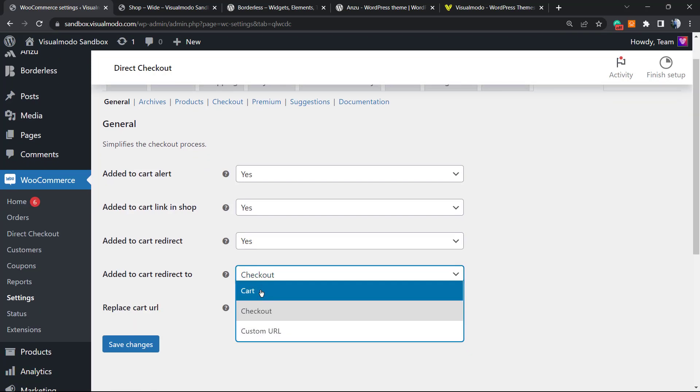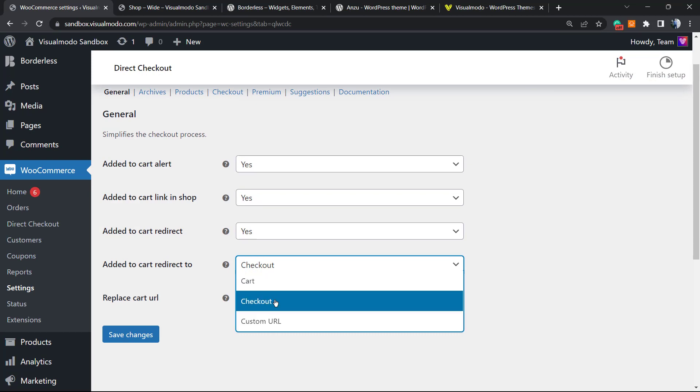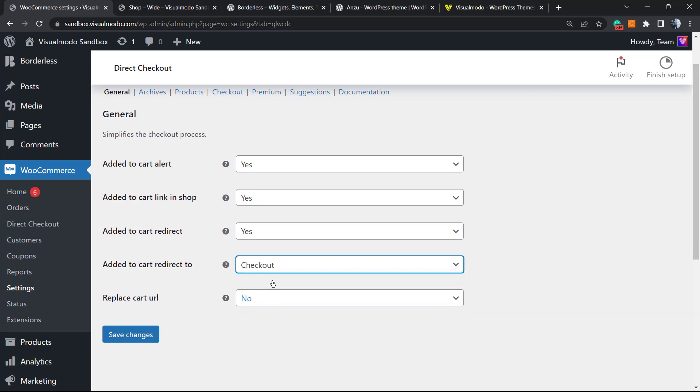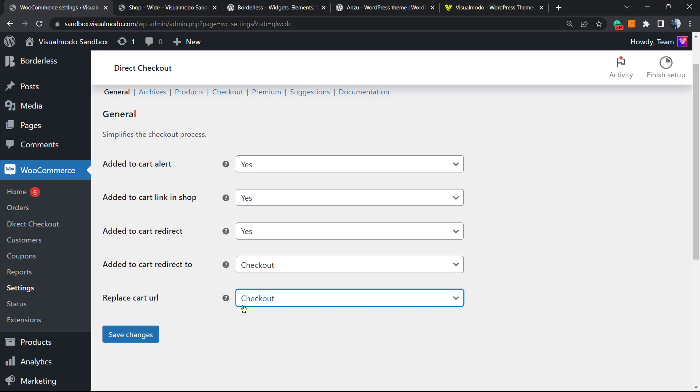Added to Cart Redirect—this is very important. We want to redirect the add to cart, so Yes. We can redirect to a custom URL or to the checkout page. I want to redirect to my checkout page. Replace Cart URL—Yes, I want to replace the cart URL for the checkout. I no longer want to have this cart URL.